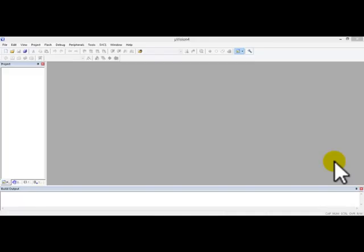Hi everyone, this is the introduction video for Cloud Vision 4. For the first part, I'll be teaching you how to create your own project. And as for the second part, how to open up an existing project.